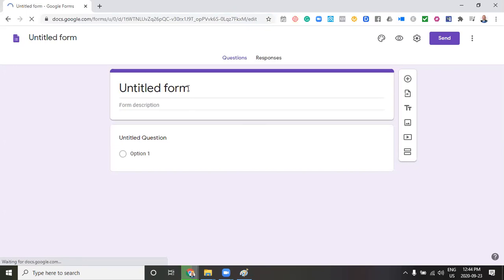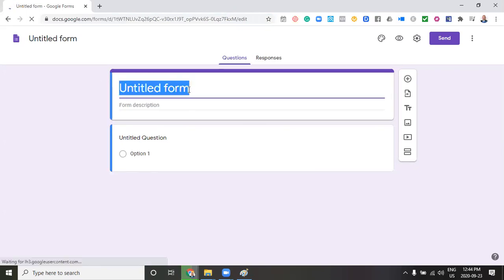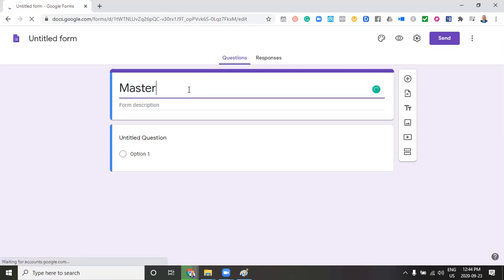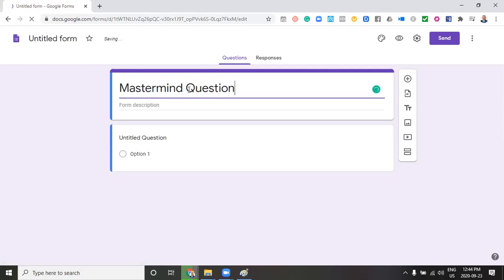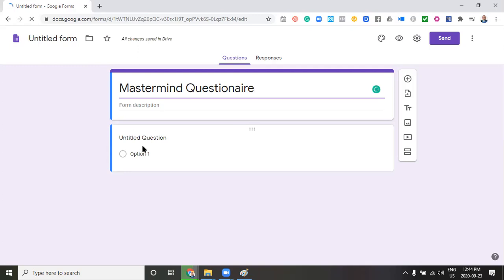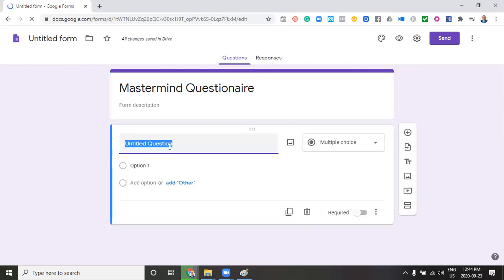So as we edit the document, it's going to save it. So in this case, I'm just going to create a mastermind questionnaire. I won't worry about the form description now. I'm just going to show you how I do it. So what we have the ability to do is create multiple questions. So what you would do is create the title of the question.